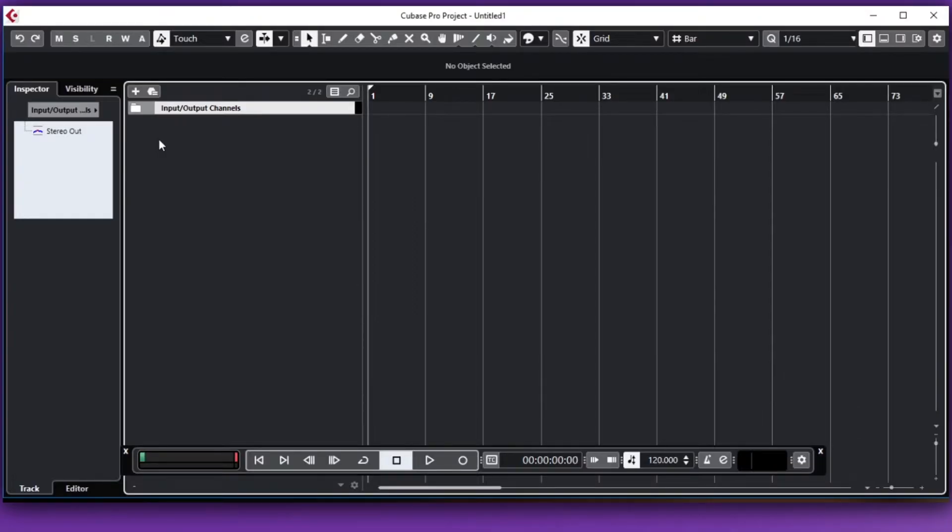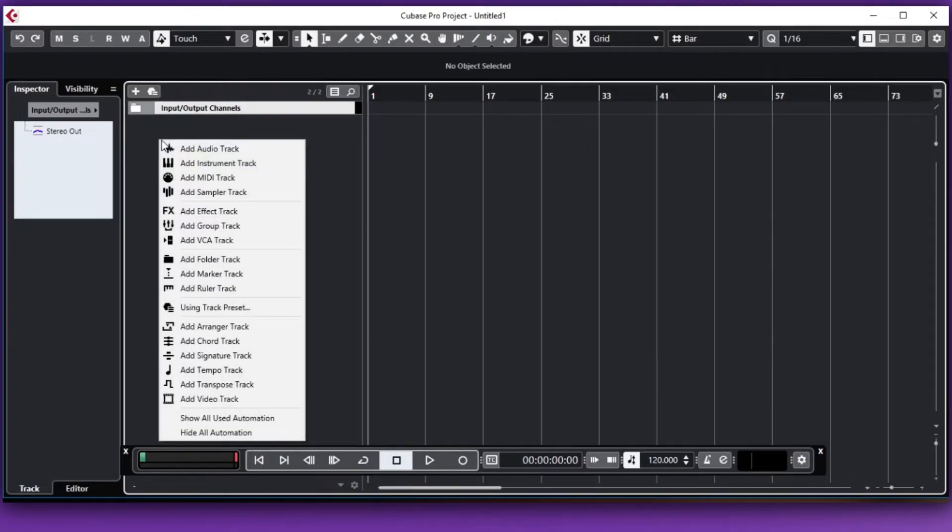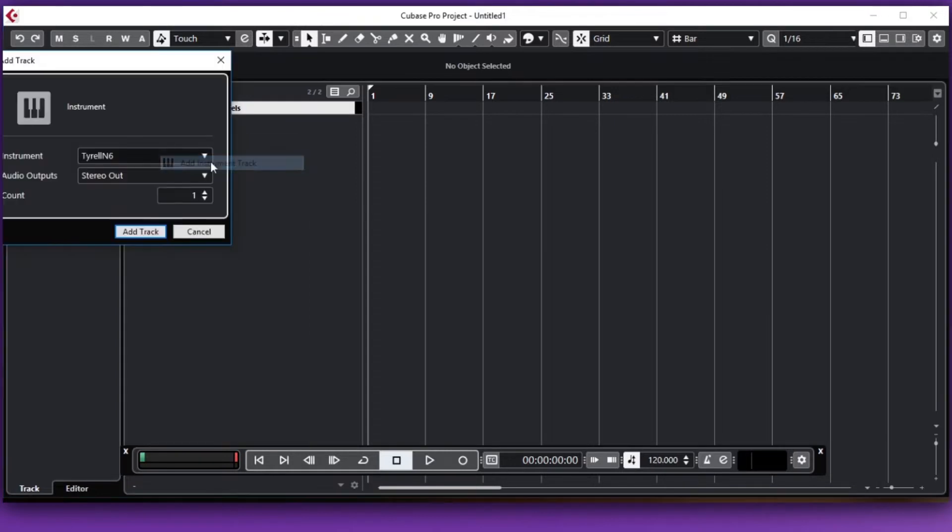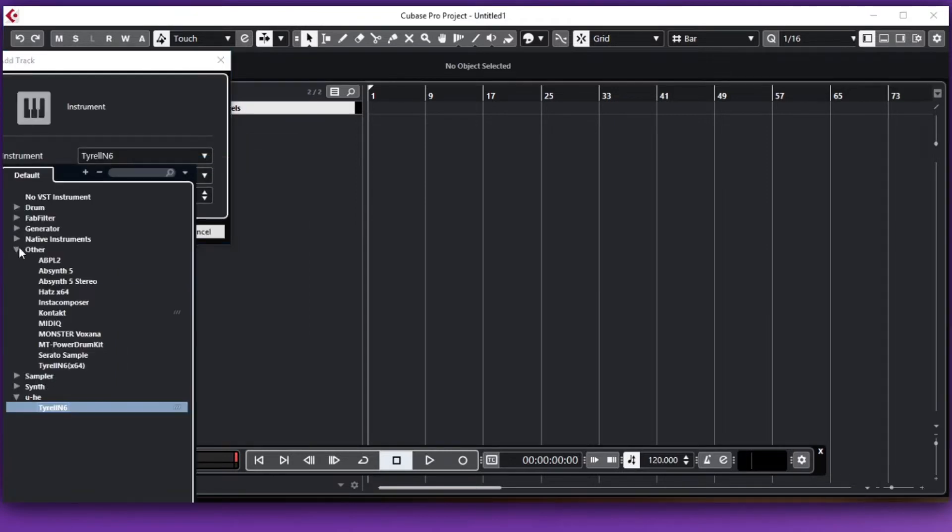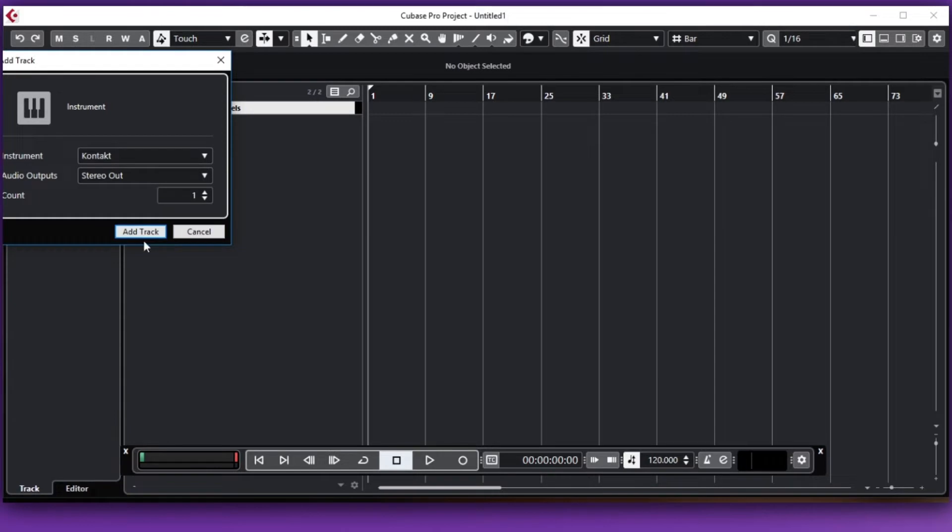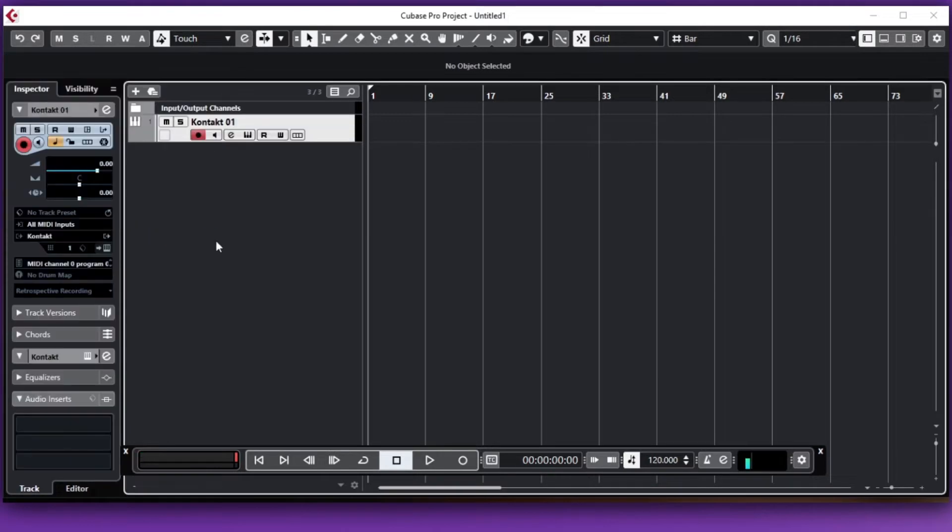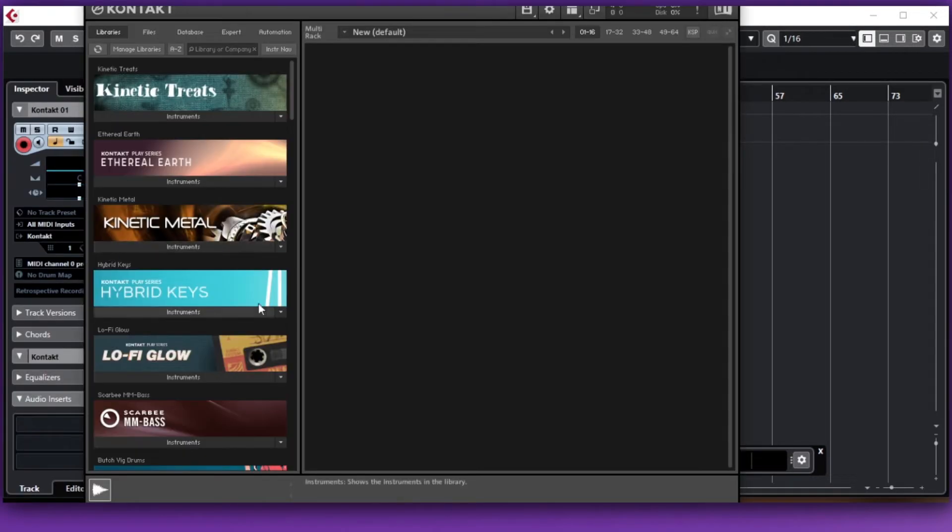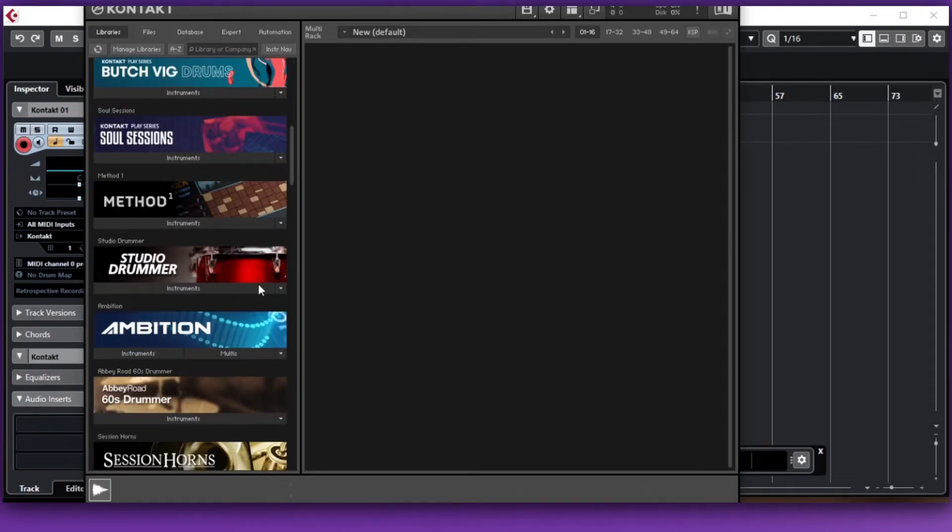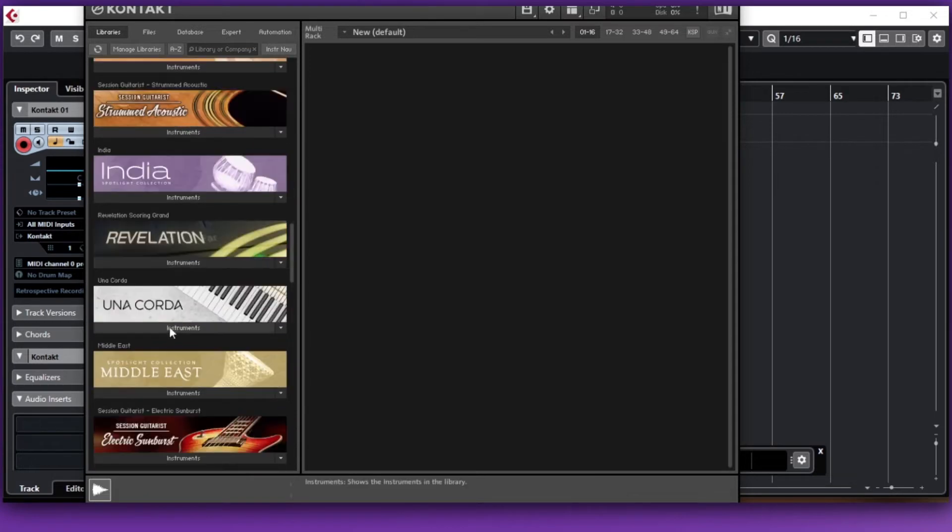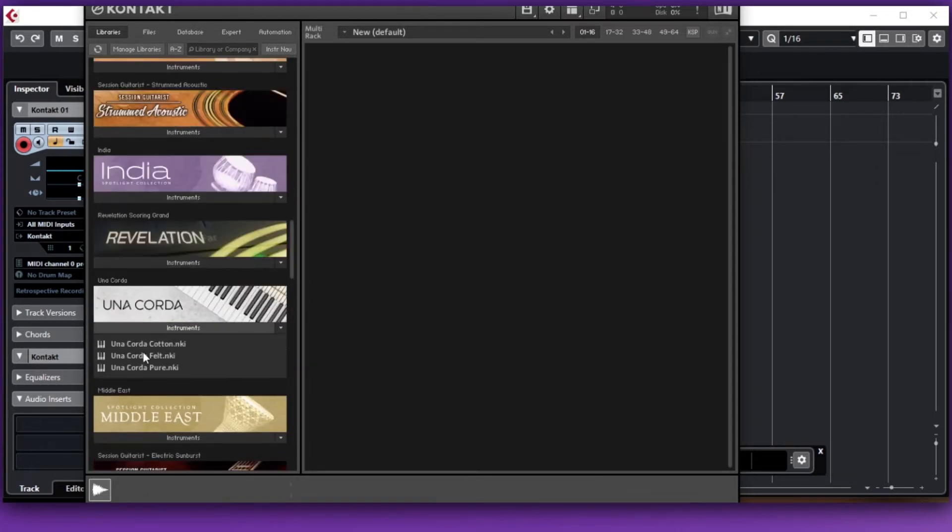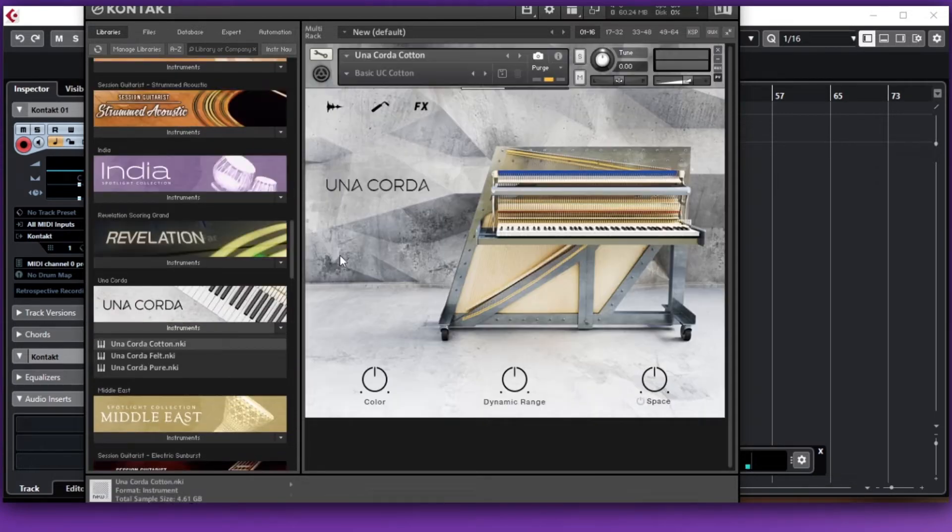The way that we get Ripcord into Cubase is that you add first an instance of whatever sound that you want. In this case I'm going to add Contact. Once I add Contact we're going to go and pick a standard sound. I'm going to pick the Accordia, just a piano, really nice.